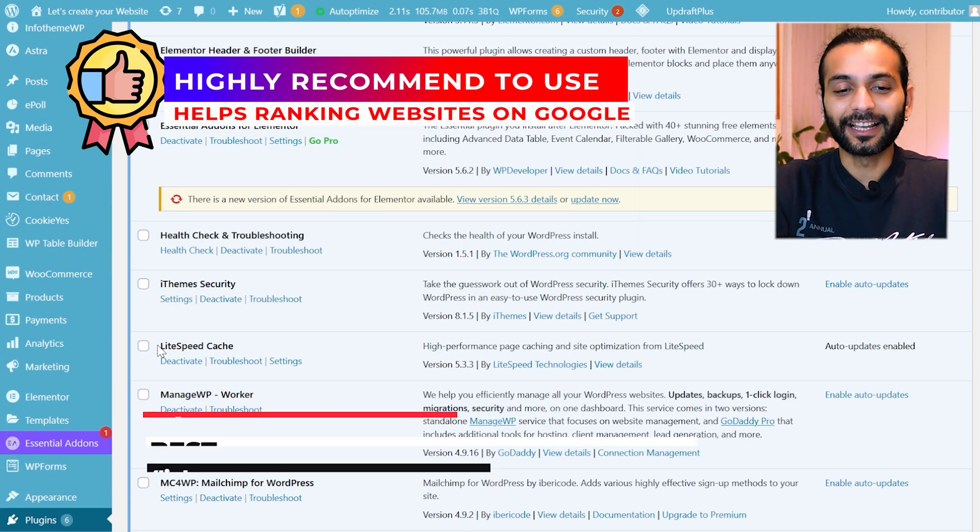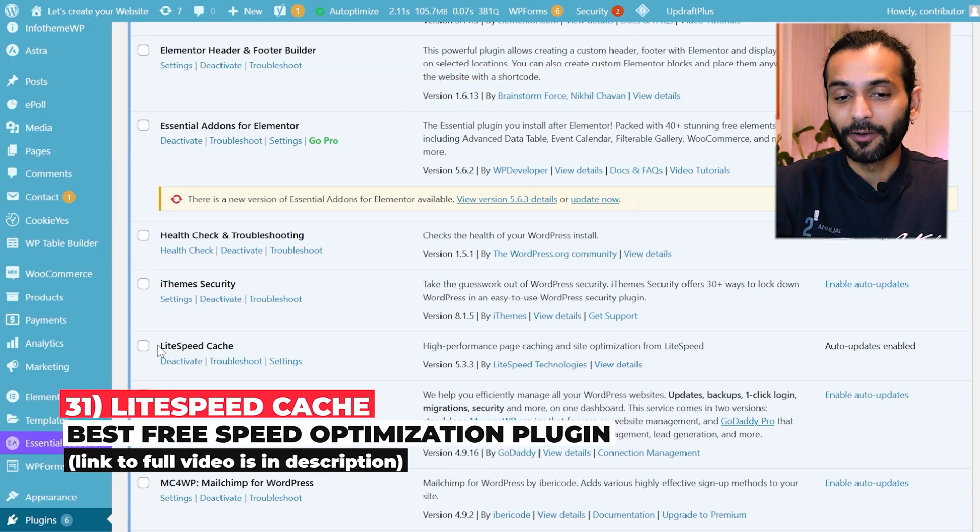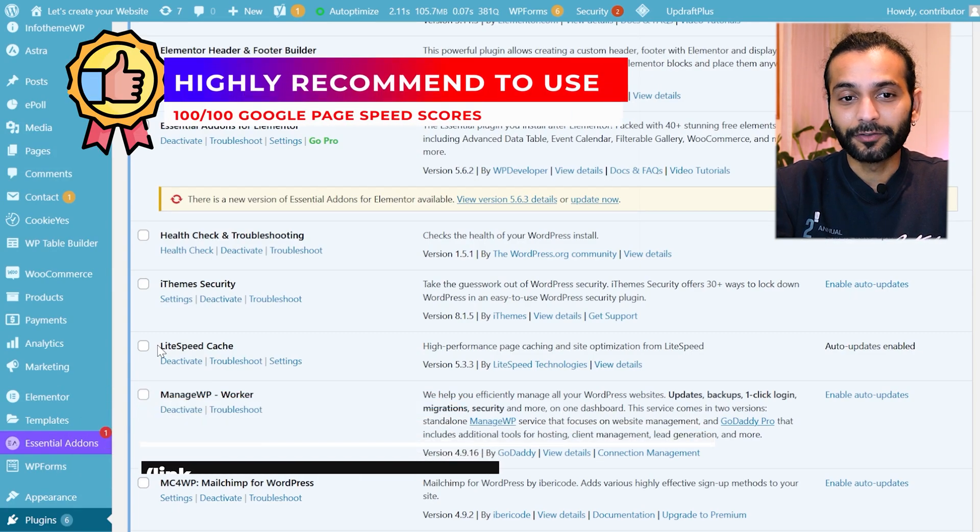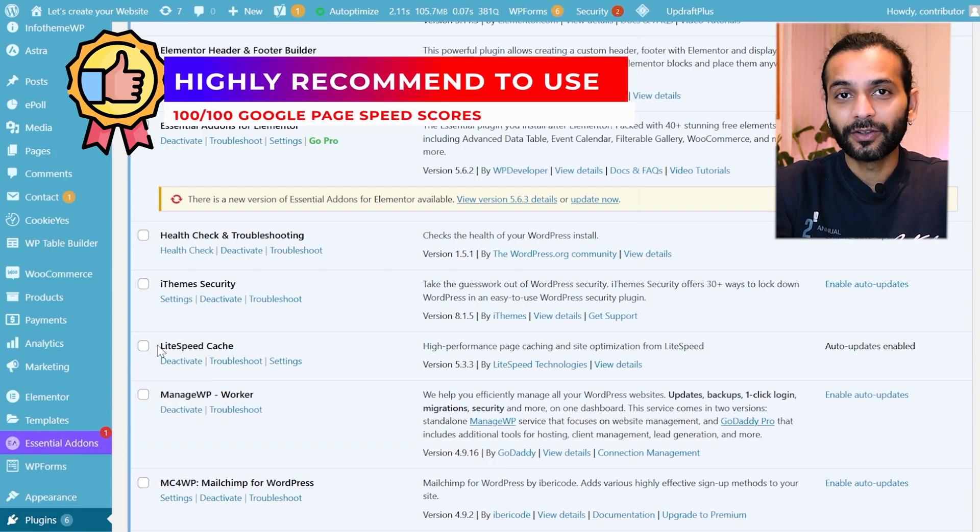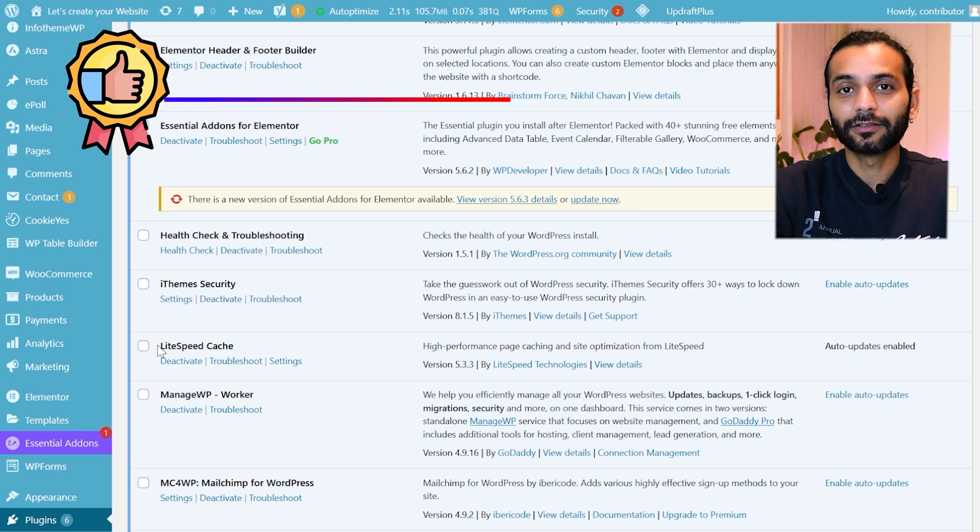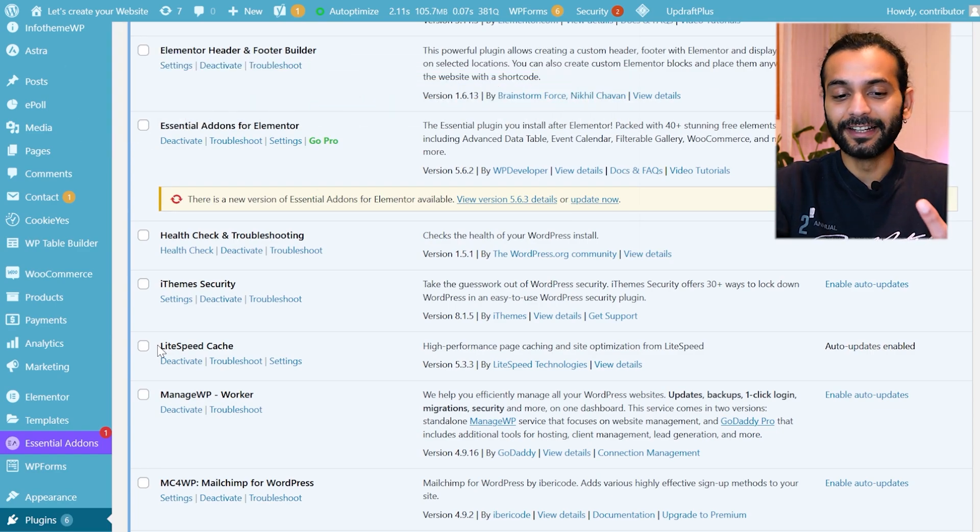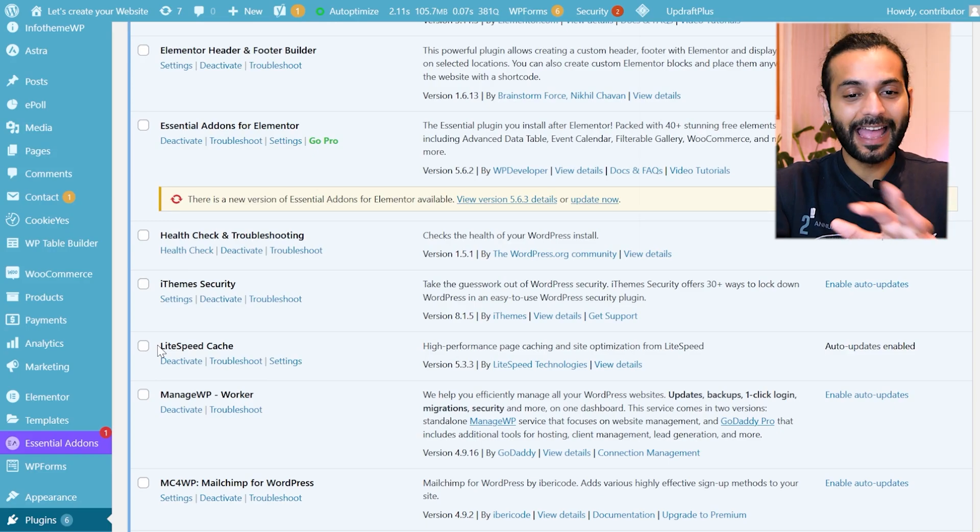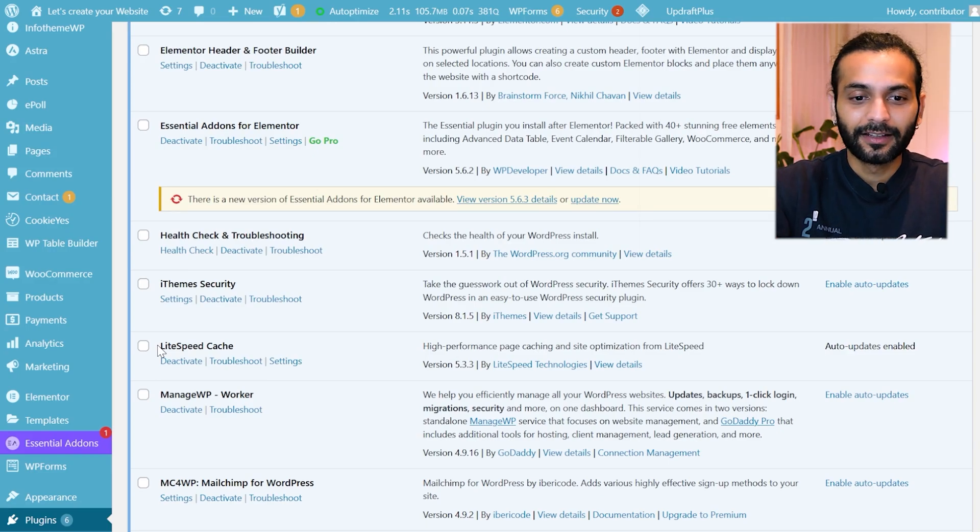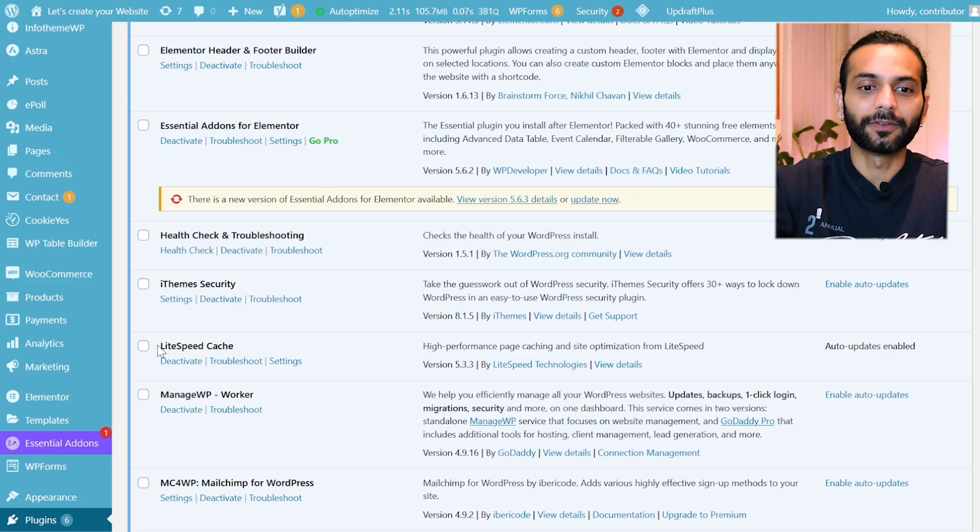And yes, I use Lightspeed cache plugin for speed optimizing my website. This is a really really nice plugin. If you use this plugin you do not need so many other plugins to optimize the images, for CDN, for WebP image conversion. Everything comes with this one plugin. If you want to watch the detailed video check the link in the description.